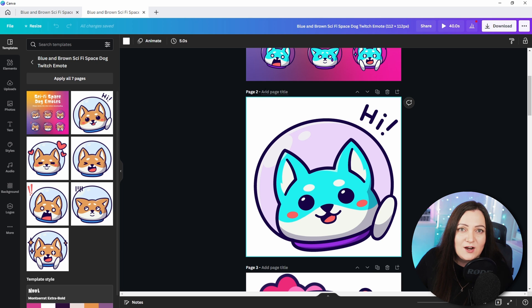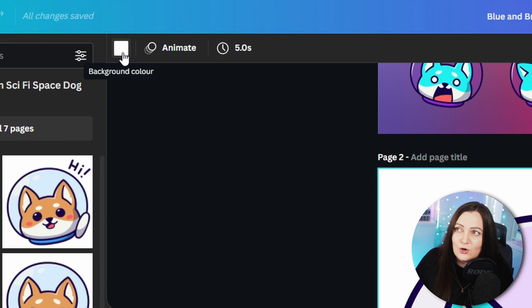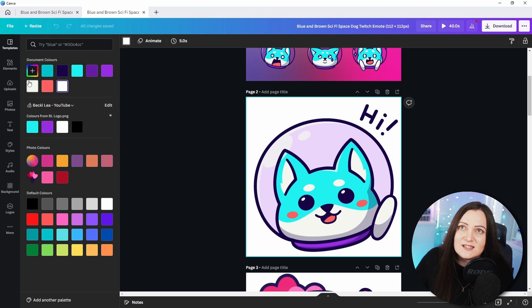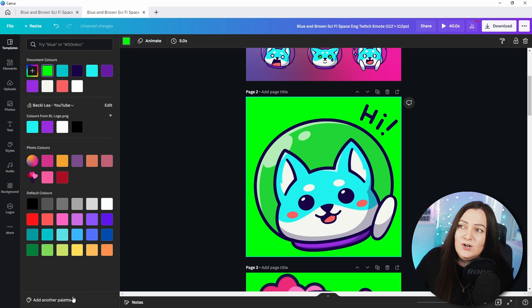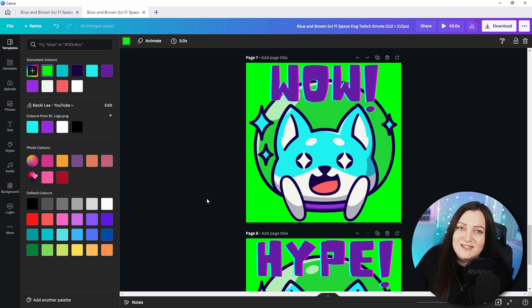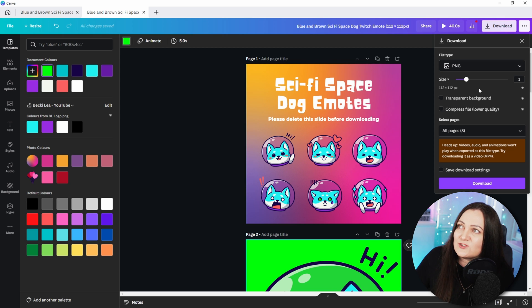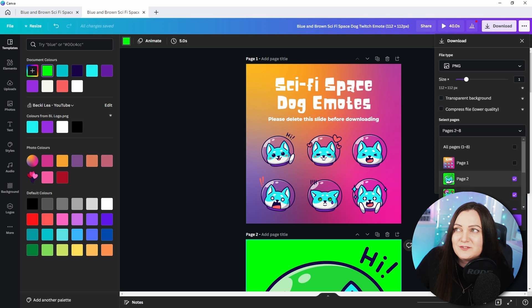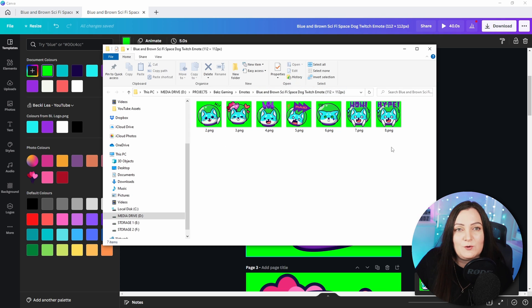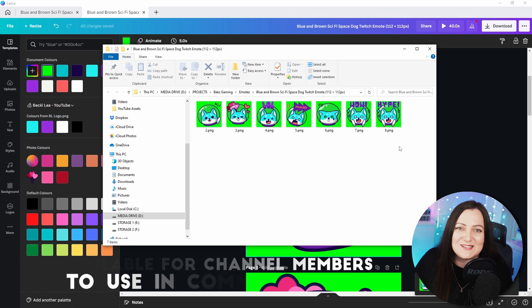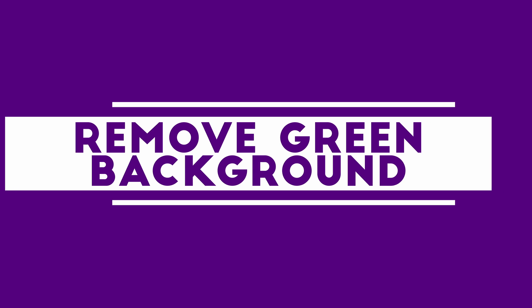If you don't have the transparent background option because you're not using the pro version, come to the background — making sure you've selected the background and not the image (you can tell because it's just white at the top with no other colors). Click that and make it the brightest green you can imagine, then choose 'Change All.' What we want to do is use another free software that will allow us to green screen these and remove that green background from our emote so that we get nice transparency on Twitch. Back to download — use PNG, and I'll leave the transparent background off. I'm going to select all the pages except that first one and download them all — there are all our emotes ready to go.